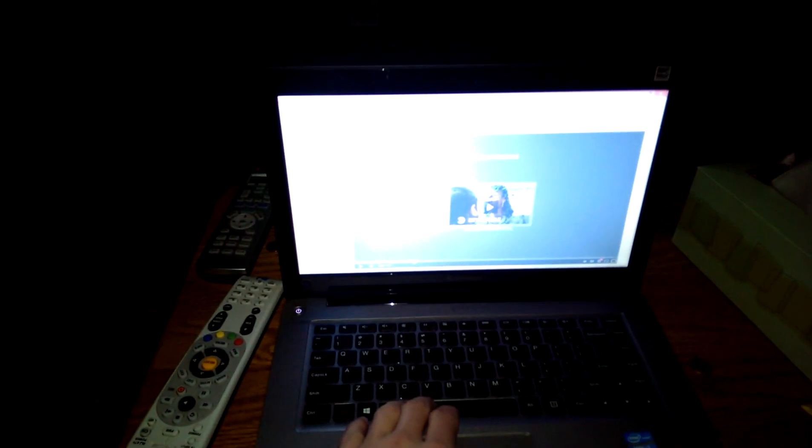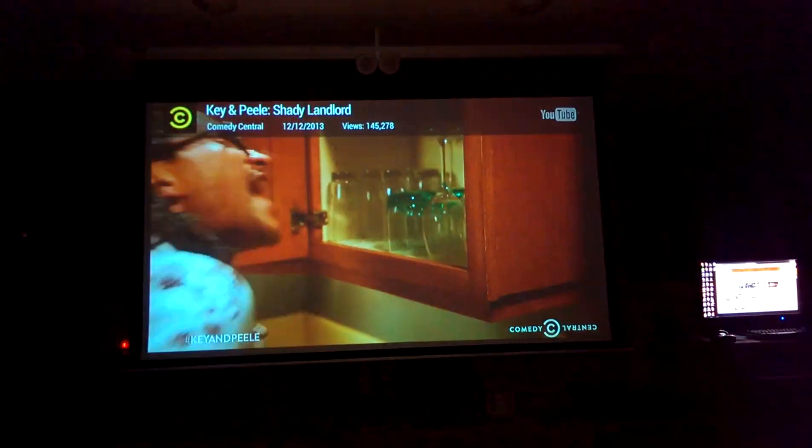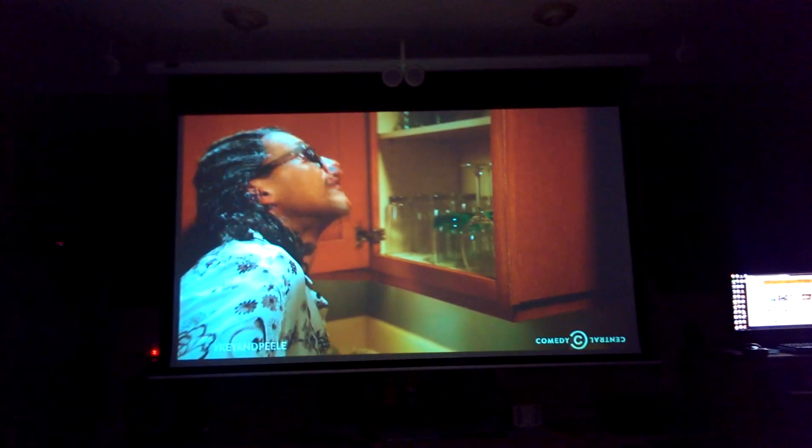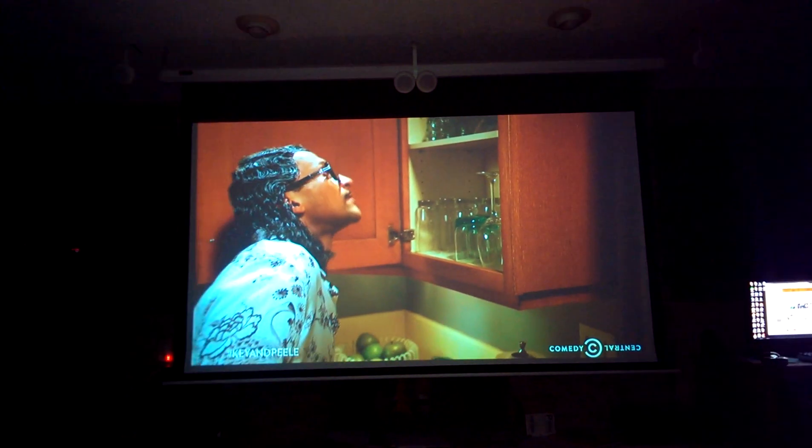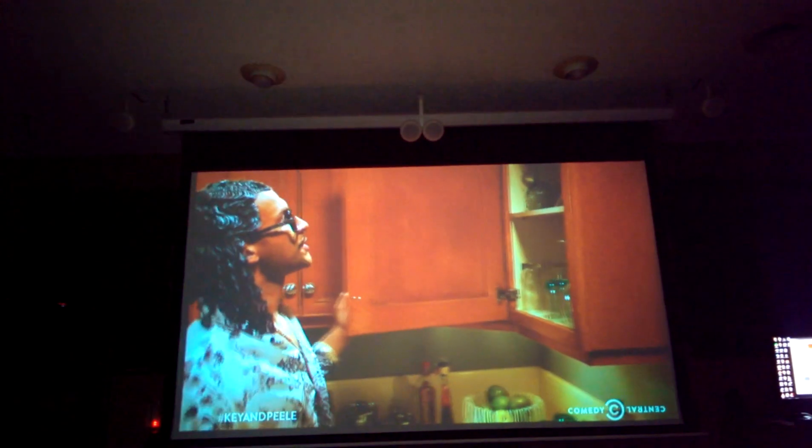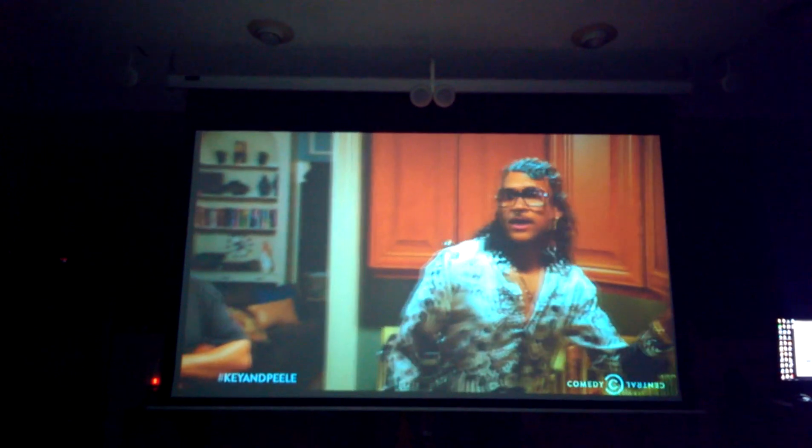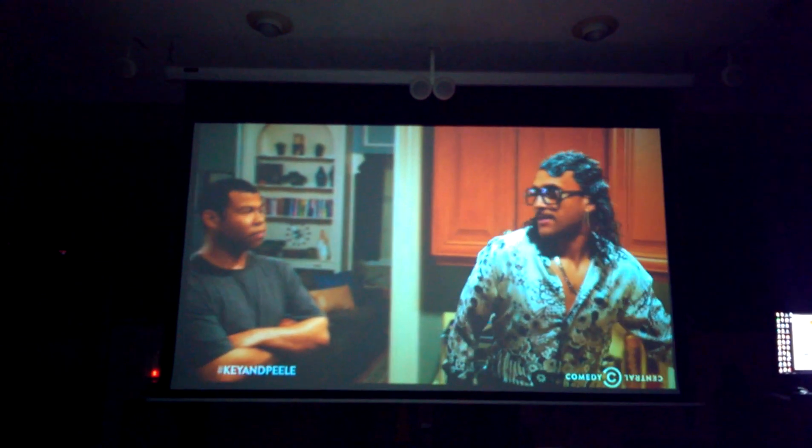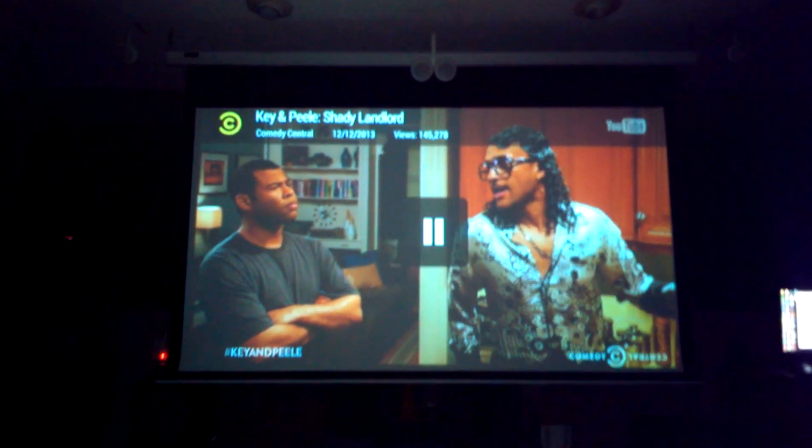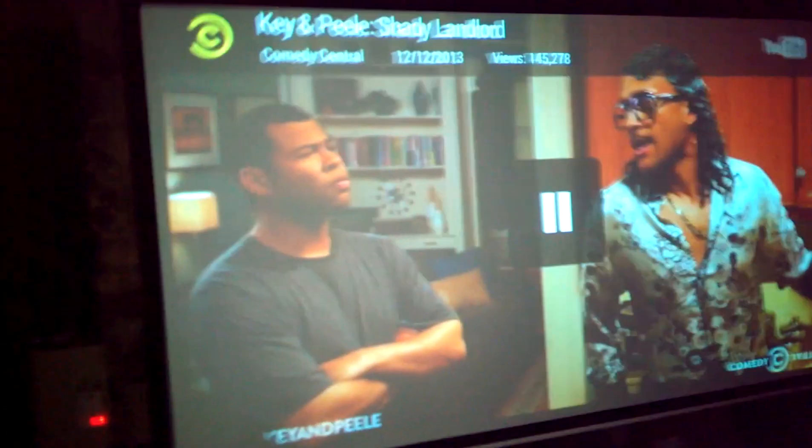Right now I'm streaming Key and Peele. Completely unrelated, have you? Okay, shout out to Key and Peele, they're fucking hilarious.